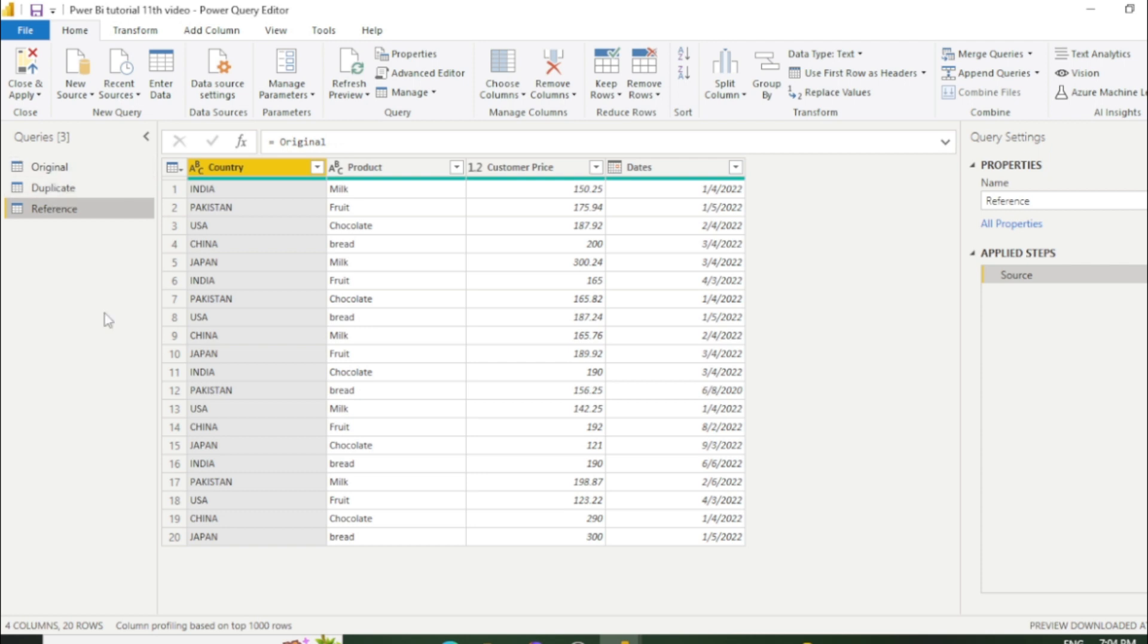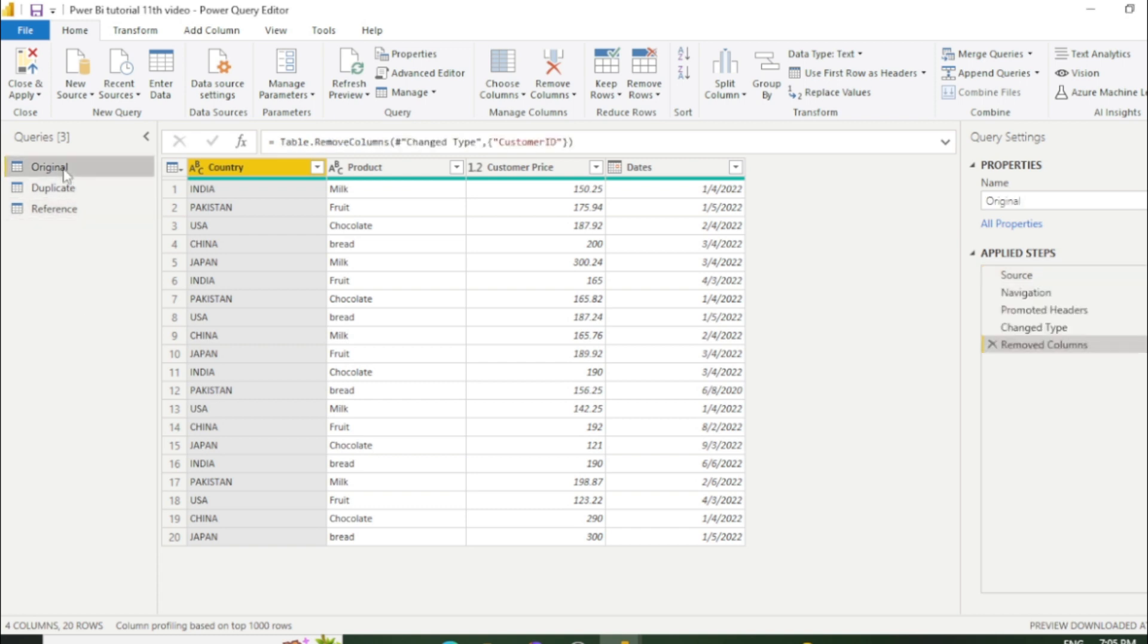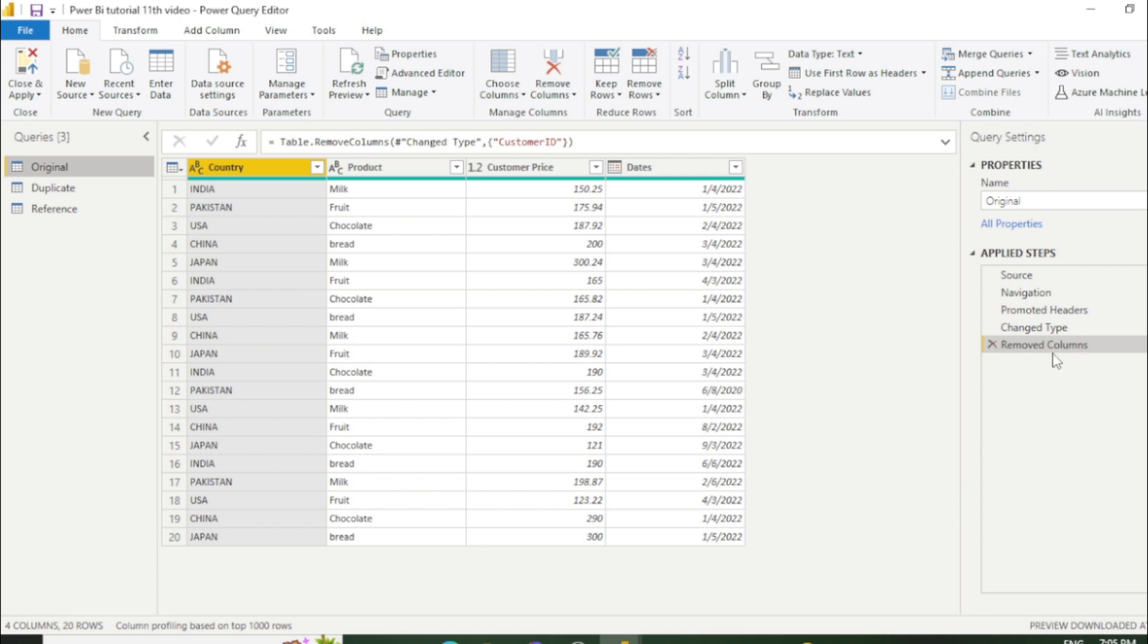Now I will tell you what is the difference between duplicate and reference sheet. So now go to the original sheet. And initially I have removed one column which is customer ID. So you can see in applied steps this step has recorded.